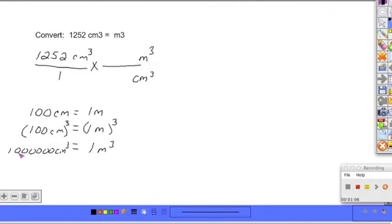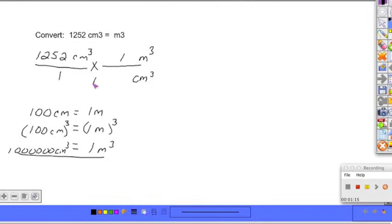So here we have our cubic relationships, which we can now plug that conversion factor into our problem here. 1 meter cubed equals 1 million cubic centimeters.